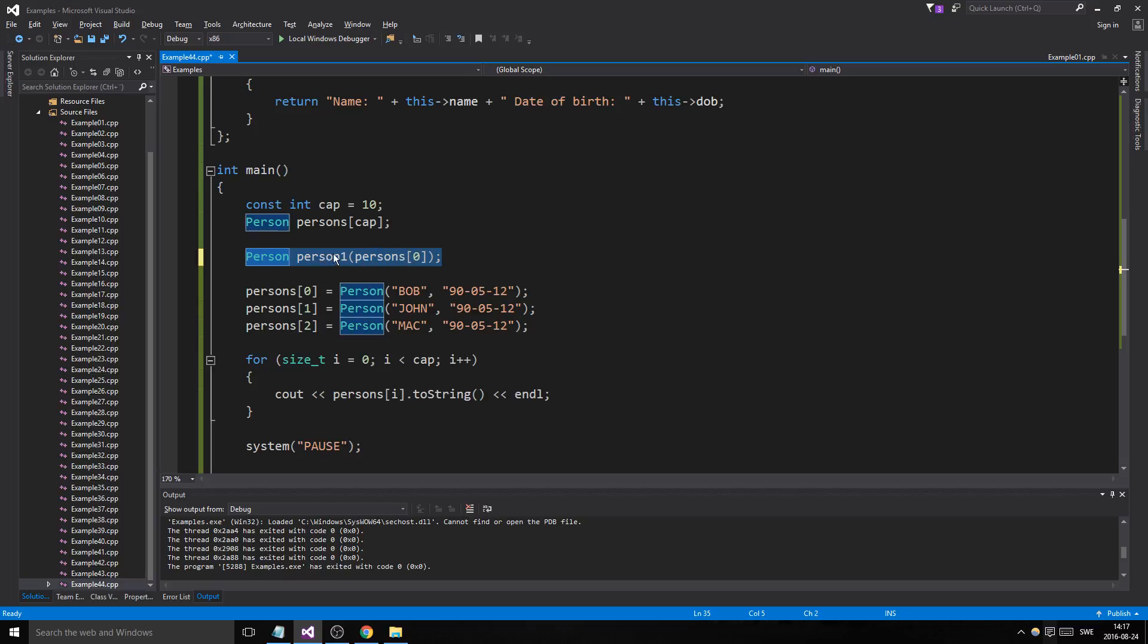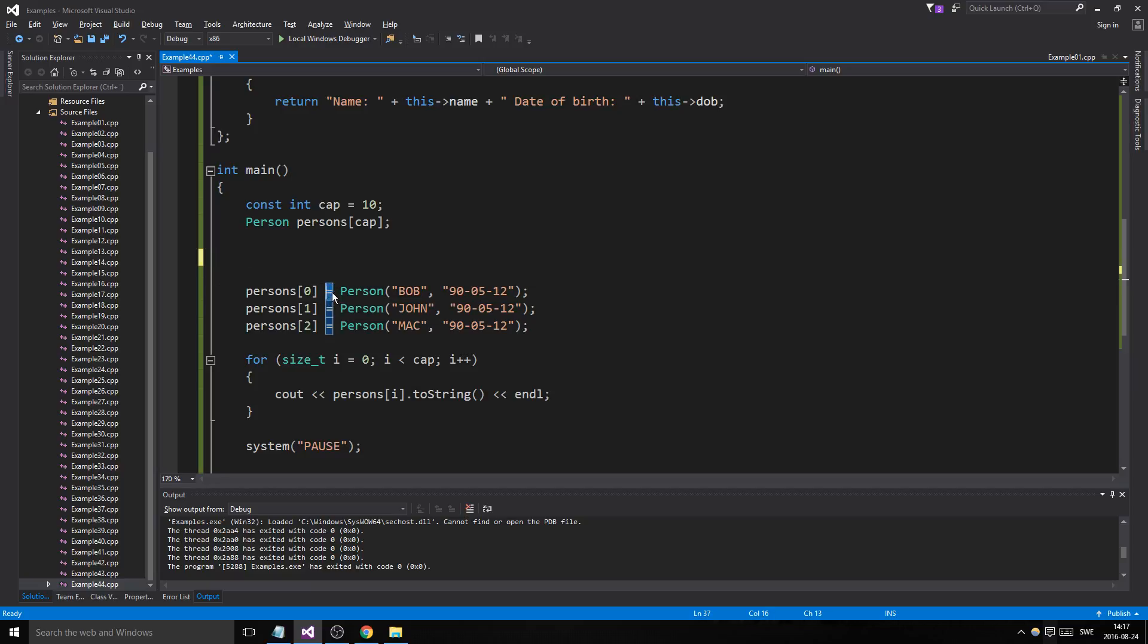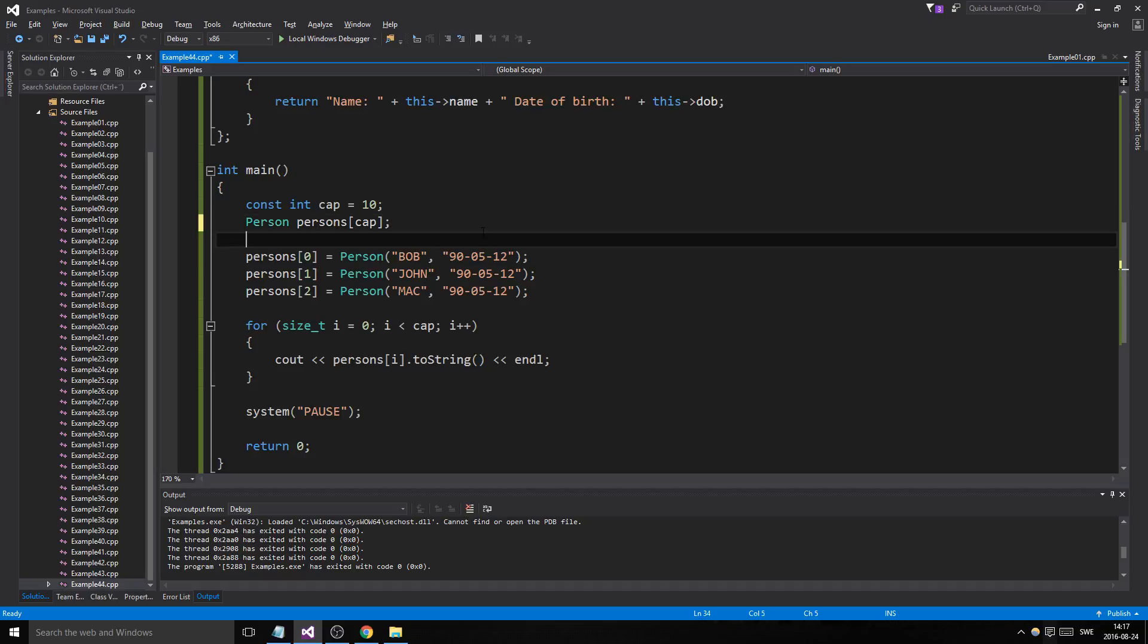So that's the difference between the assignment operator, which you can use at any time, and the copy constructor that is only used at the time of creation. There you go. Now you could change all these values if you wanted to.